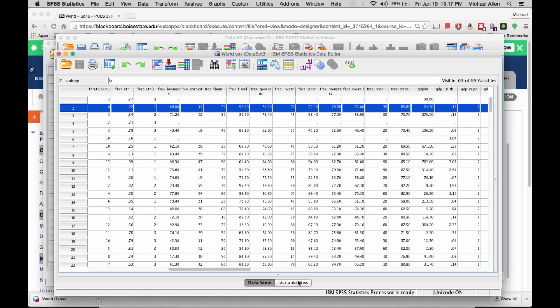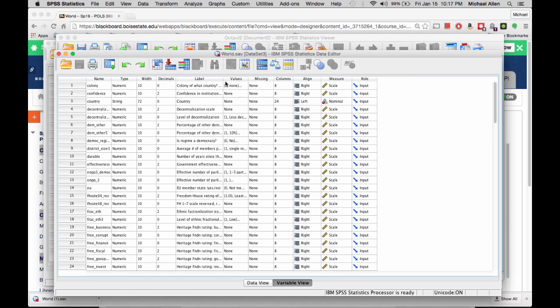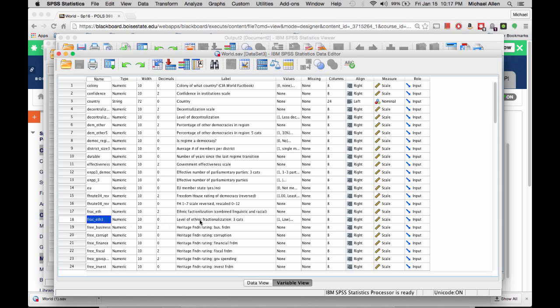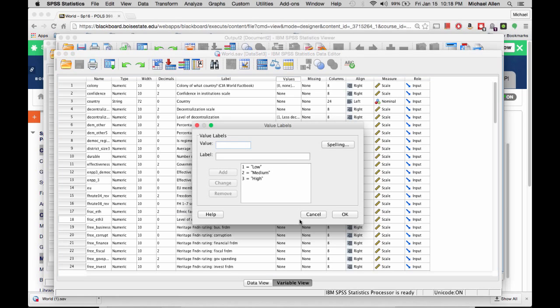Now, if you click on the Variable View tab, it will tell you what FRAC underscore S3 is and what a value of 1 means. The Label column tells you what the variable means, and the Values column tells you what the values of the variable mean. So in this case, FRAC S3 is the Level of Ethnic Fractionalization colon 3 categories, and if you click on this icon here, 1 is low, 2 is medium, and 3 is high.